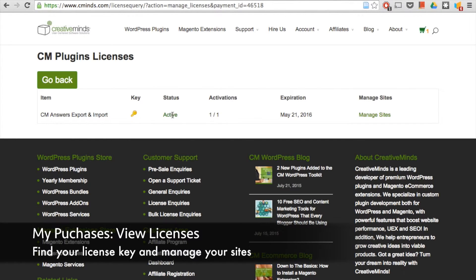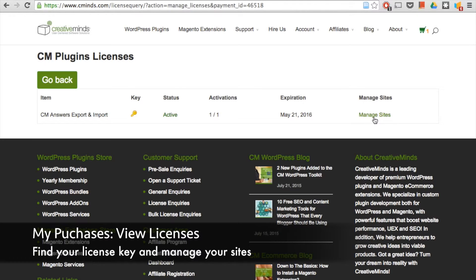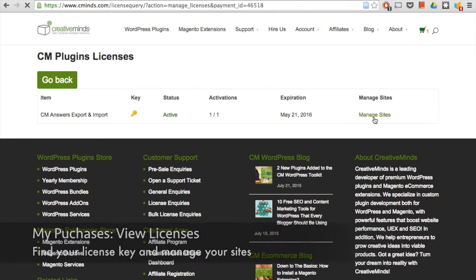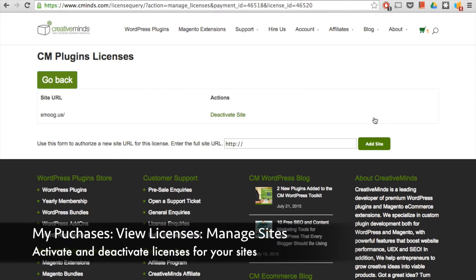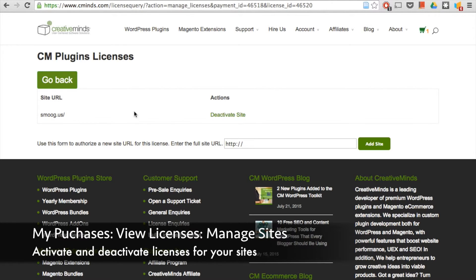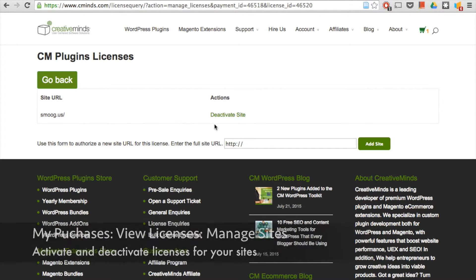You can see the status of the license, if it's active or not, how many times it's been activated, when it expires. And then if you click on manage sites, here you can activate sites that can use the license and you can also choose to deactivate sites that you've already activated.